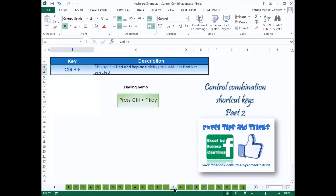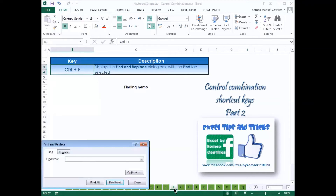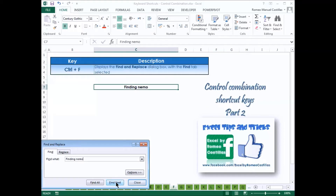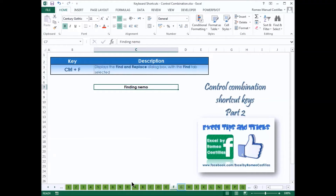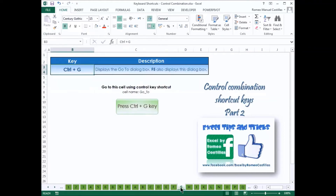Press Ctrl-F to display the Find and Replace dialog box with the Find tab selected. Press Ctrl-G to display the GoTo dialog box.